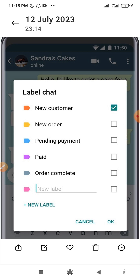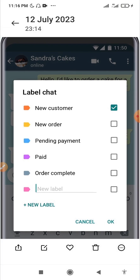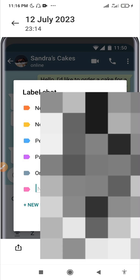You can edit, delete, or create new labels. By default, WhatsApp Business provides some labels. You can add new customers, label those who just purchased an item, track pending payments, those who have paid, and pending deliveries. This helps you stay organized so you don't have to search for one particular customer among thousands of contacts.